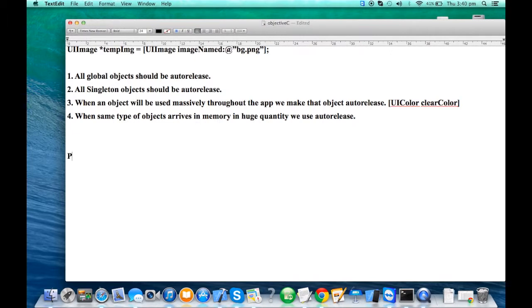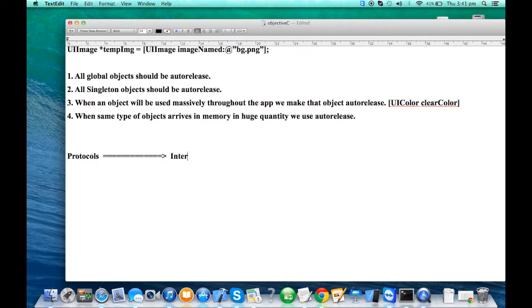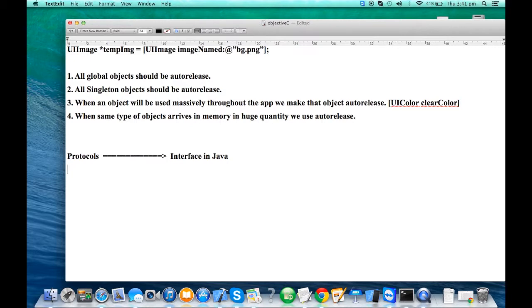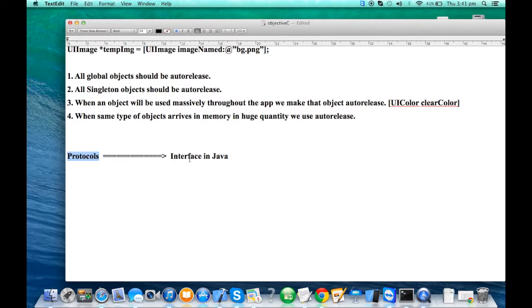Now we want to see the second important component concept called protocols. The protocols are exactly the same as interfaces in Java, but the only difference between protocol and Java interface is that protocols can have optional methods. In Java, all methods are required.